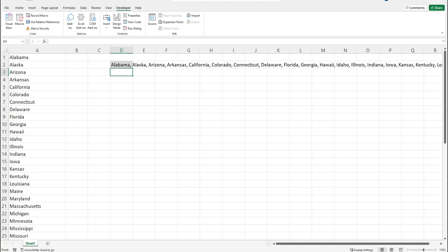If you want to save this Excel sheet or workbook afterwards make sure that you save it as a macro enabled workbook. Otherwise you will not be able to run this formula again unless you go back through the same steps that we walked through.